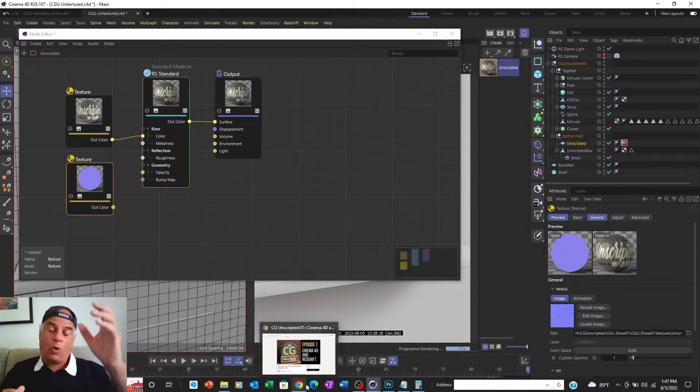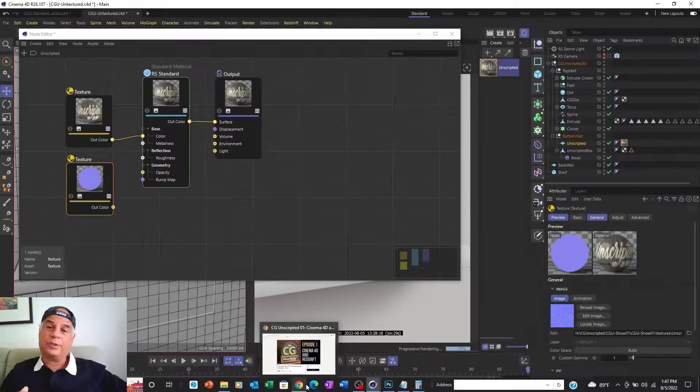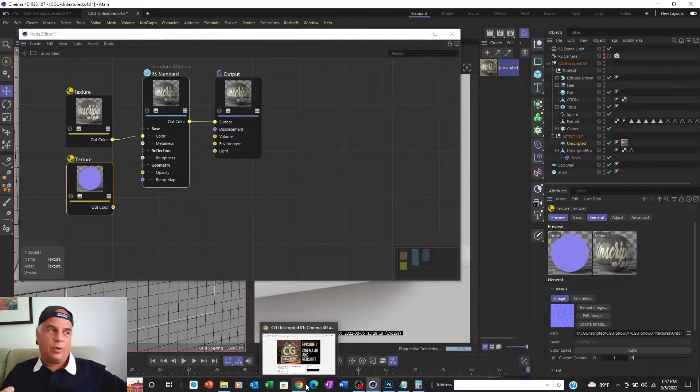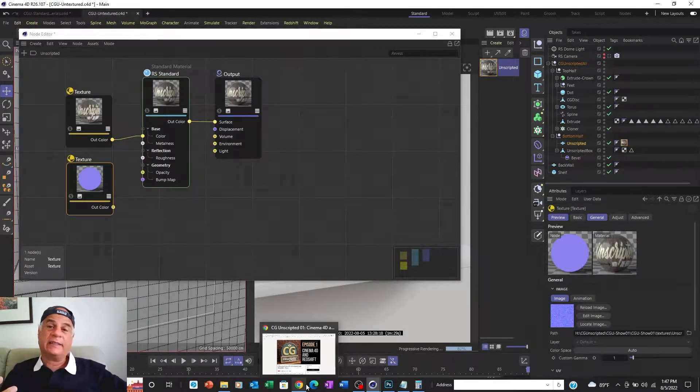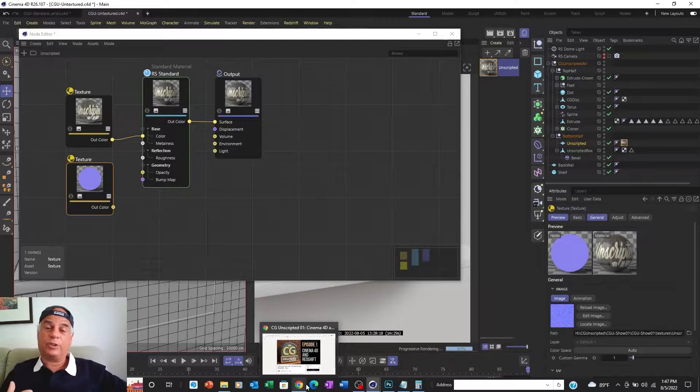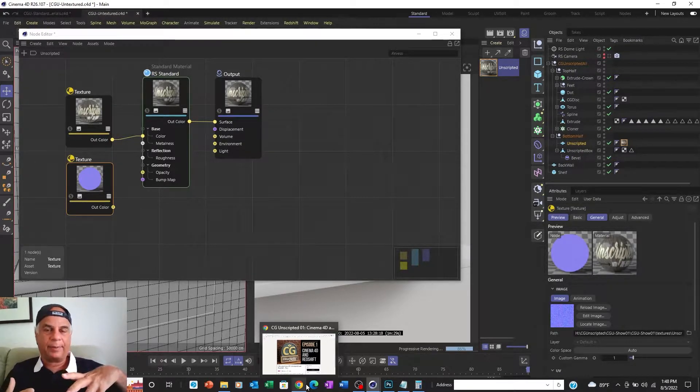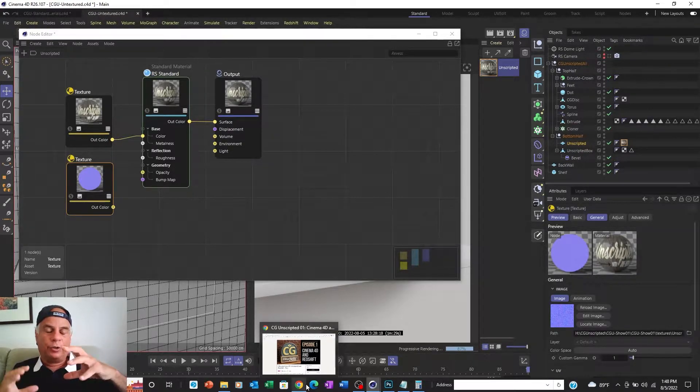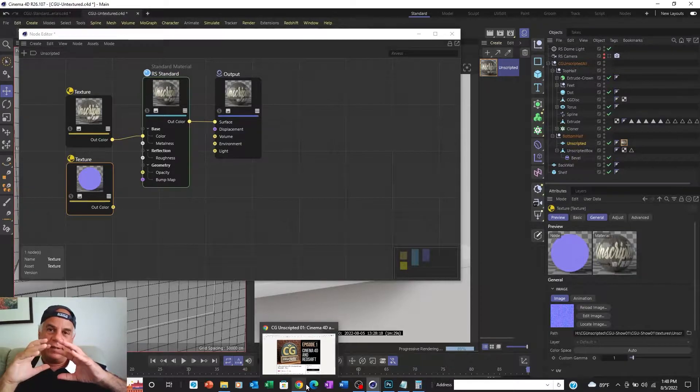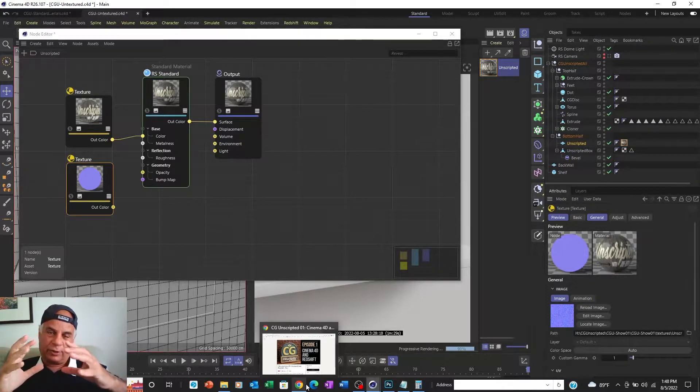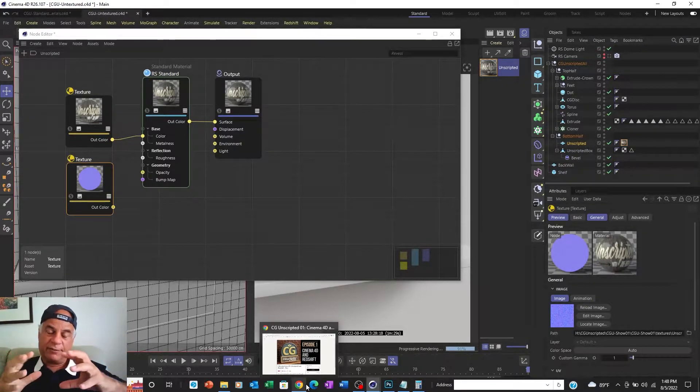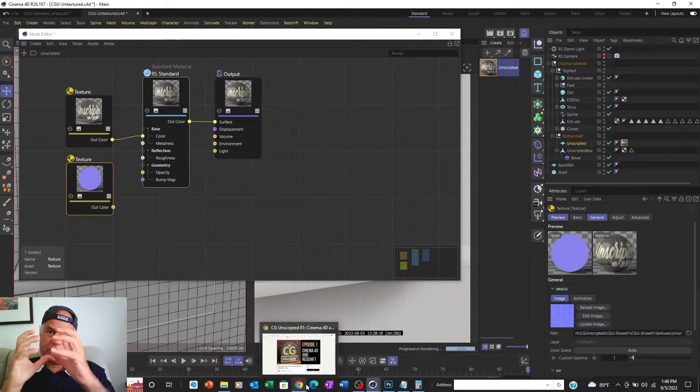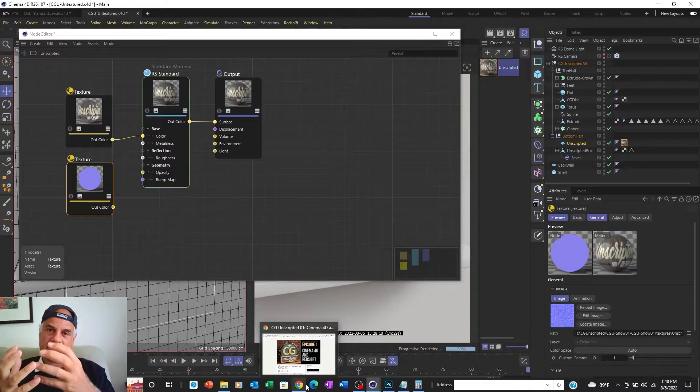Or you could use a bump map or a normal map. In the case of a bump map, it uses a grayscale map to create the bumps on the surface. Different shades of gray change the normals.